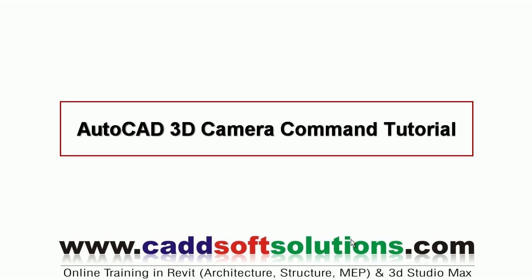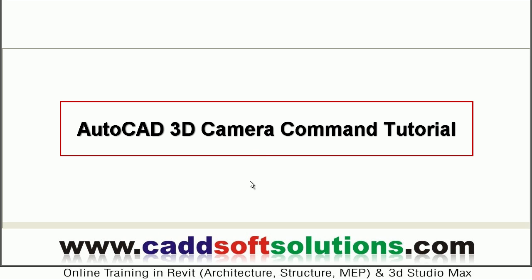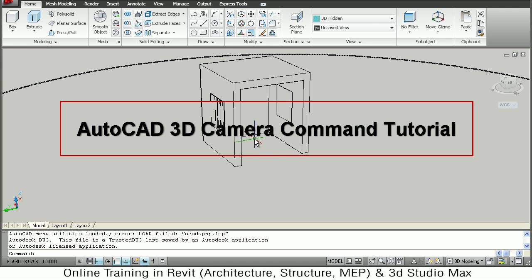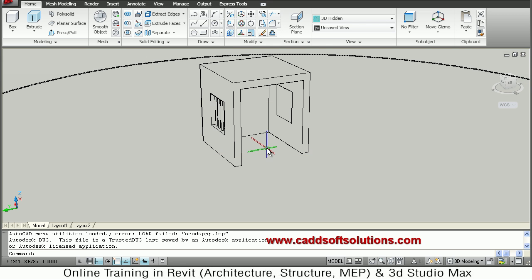In this tutorial we will see how to use camera command from AutoCAD. So this is the object. I want to create a camera view for this object.